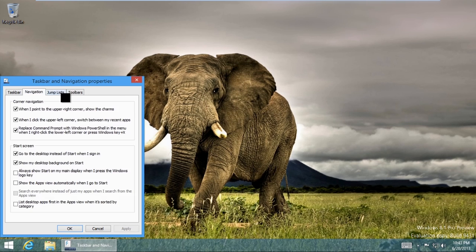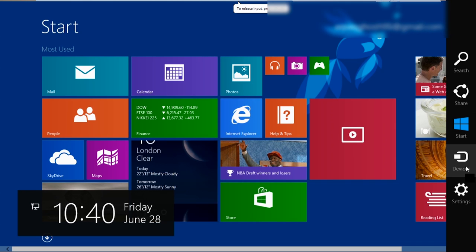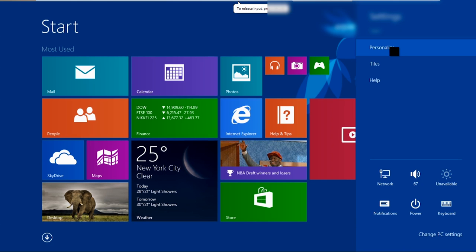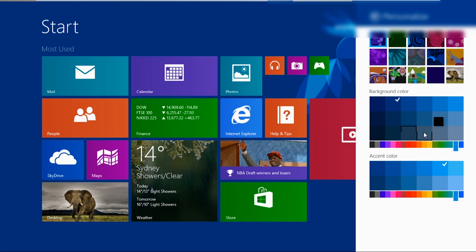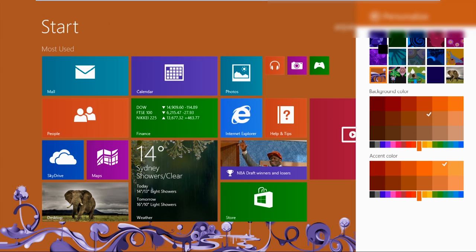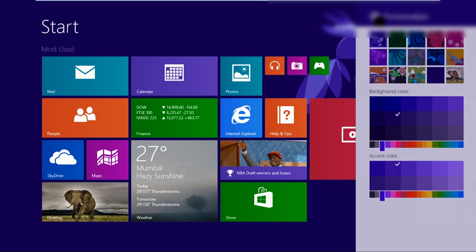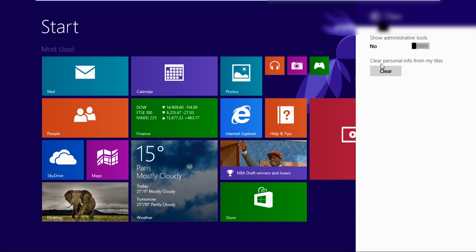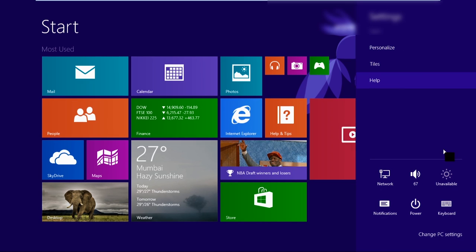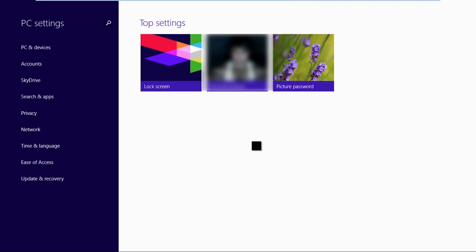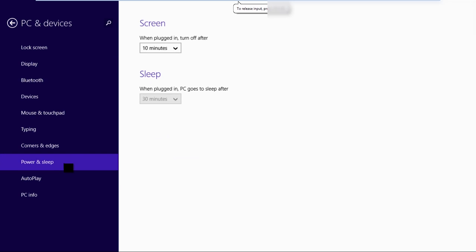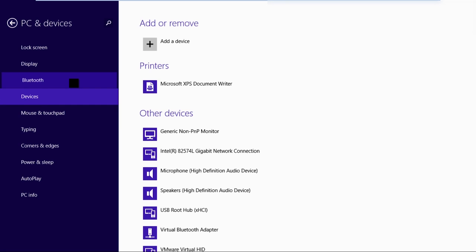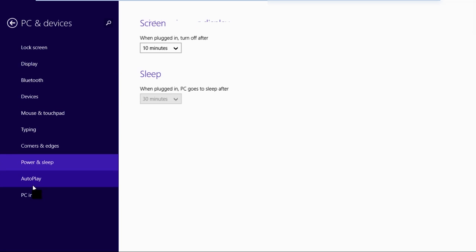And let's go into settings. And let's go into personalize. So this is a lot easier too. They got different cool things. Show administrative tools. Yes. Change PC settings. Let's see what this allows me to do. PCs and devices. Power and sleep. So I guess there's still some differences here and there.